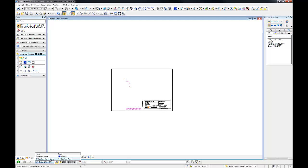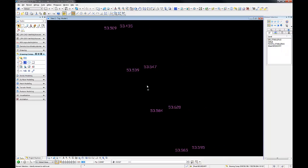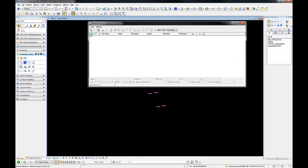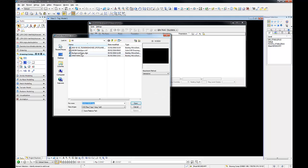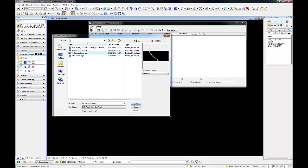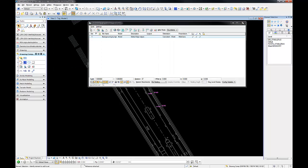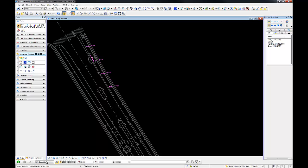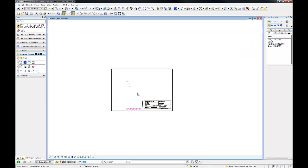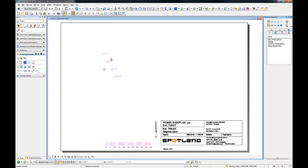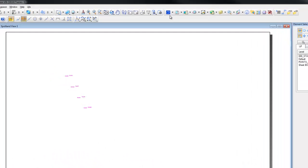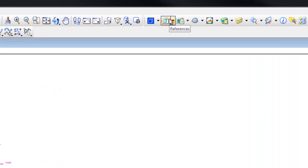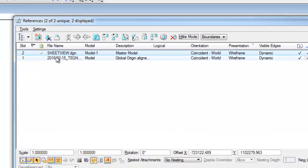Now we add some background to our model. When you attach a drawing and it doesn't display in the sheet view, maybe it is because you need to enable the attachment nesting.